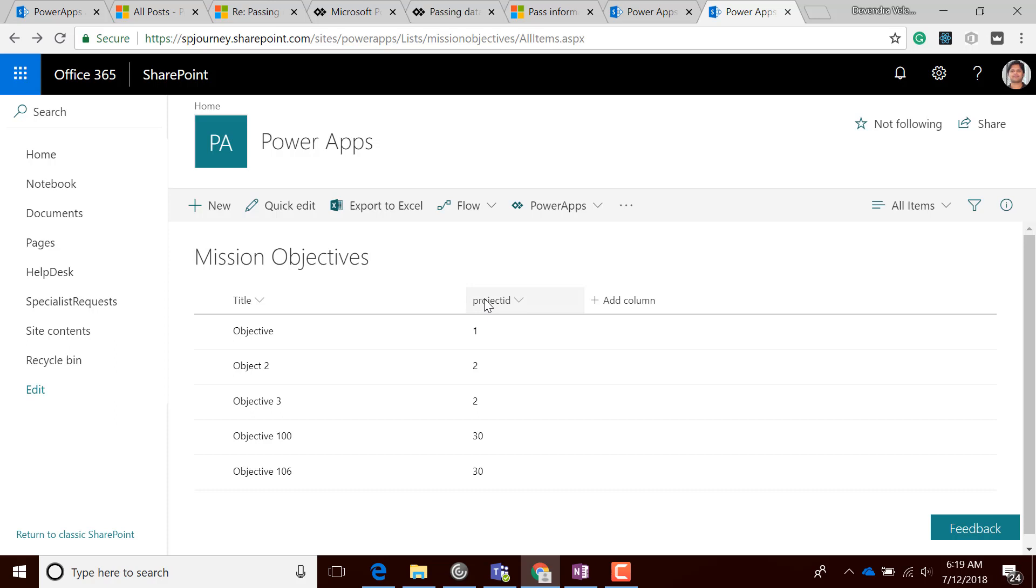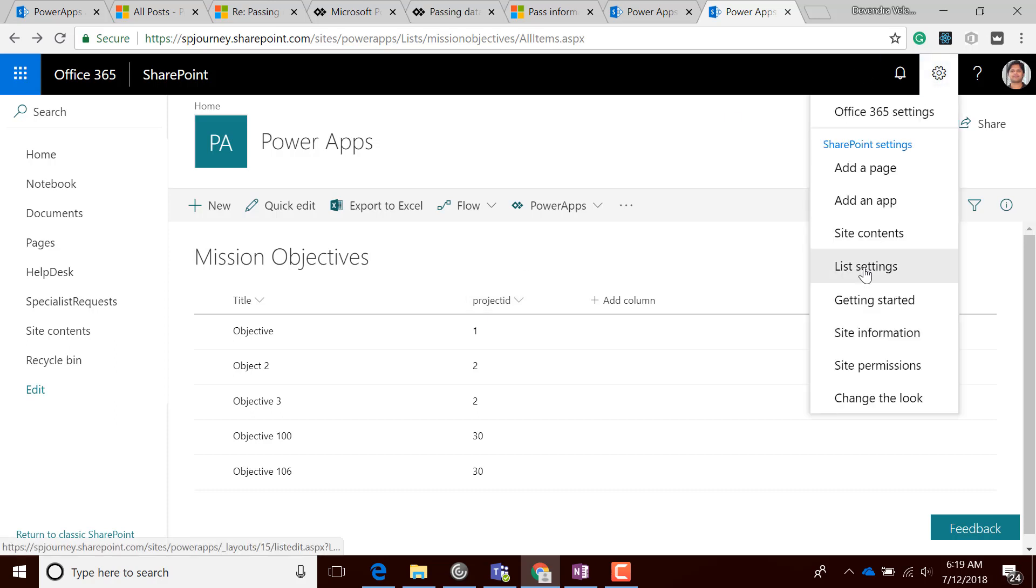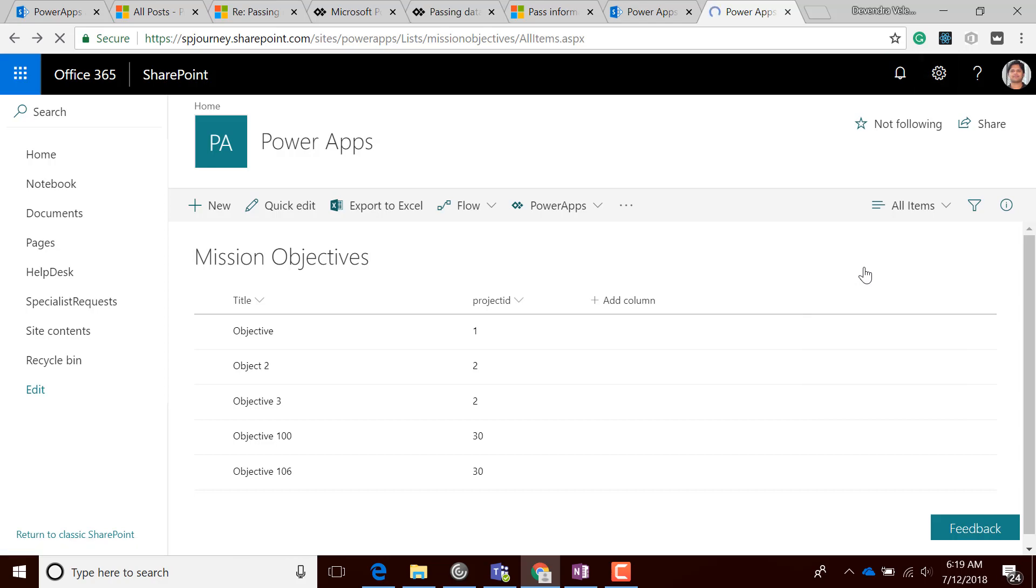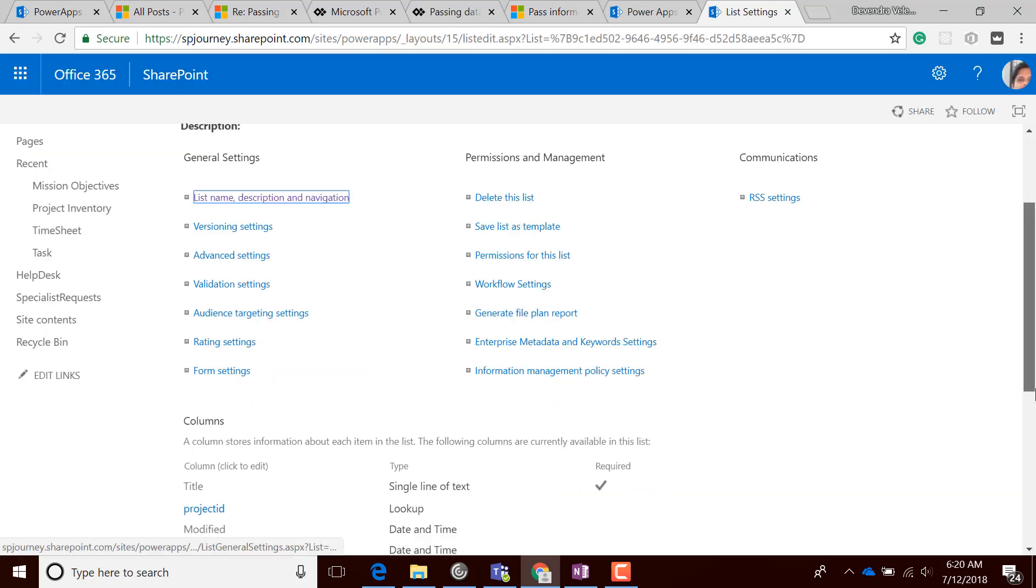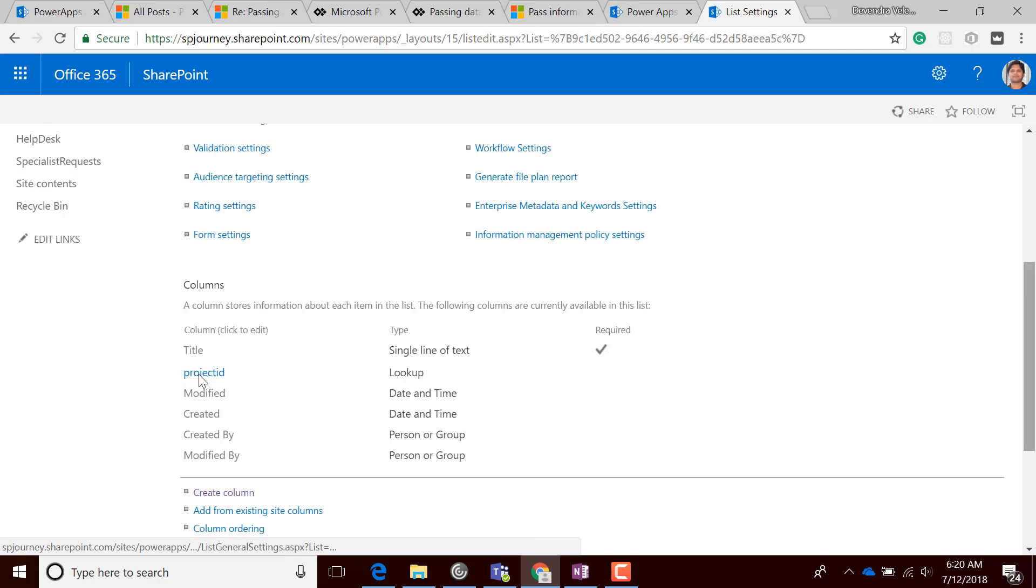If I go to the list settings, you can see the Project ID which is a lookup field.